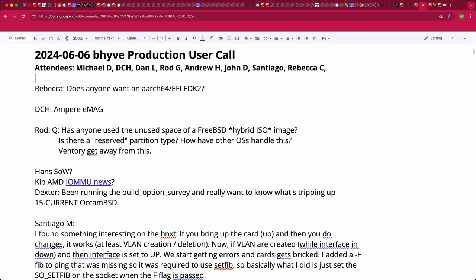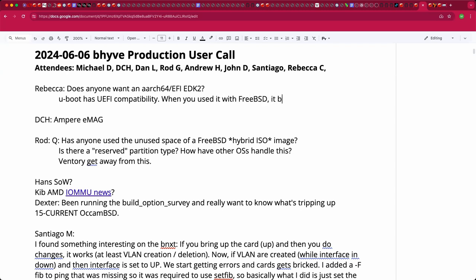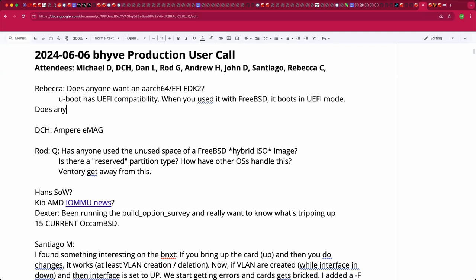Rebecca has an open question about whether anyone is interested in an ARM64 EFI EDK2 payload. She explains that U-Boot has EFI compatibility and boots in UEFI mode for FreeBSD, but her question is whether anyone wants a full EDK2 implementation, which adds features like network boot that U-Boot doesn't have.